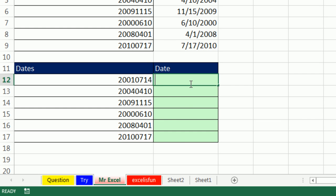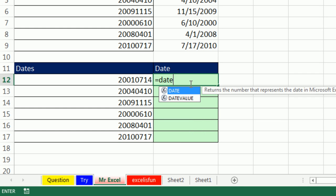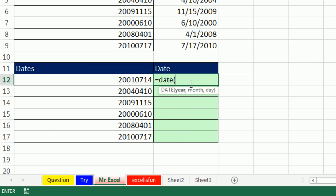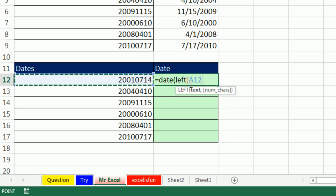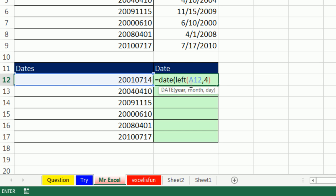And for the year, use the left of this, comma, four. Now, I wonder, do I have to add zero to that? I'm going to try it without. We might have to come back.